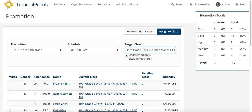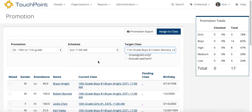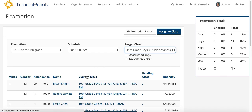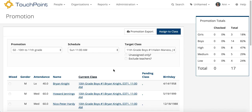I don't need to bother with the Unassigned Only because I know there aren't any in this group that have already been assigned. And I don't need to exclude the teachers — we're going to move the teachers and keep the entire class together. So once I have these filters in there, go to Current Class and click on that header and it will sort by the current class.